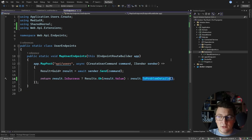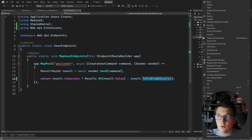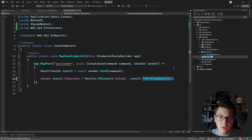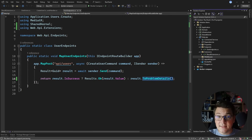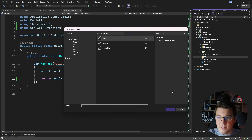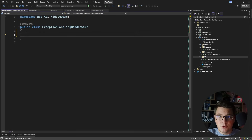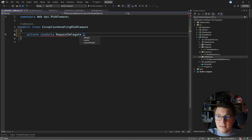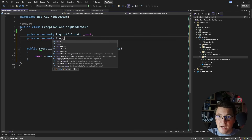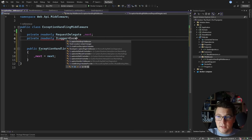Now let's see how I'm going to handle the internal server error. My preferred approach is using a global exception handling middleware. I'll create a middleware folder and let's create a new class inside that I will call the exception handling middleware. I'm going to use the convention-based approach to define my middleware, so I need to define a private read-only field that's going to represent my request delegate and let's call it next. I'm going to inject this from the constructor and I'm also going to inject an instance of an iLogger of the exception handling middleware type.